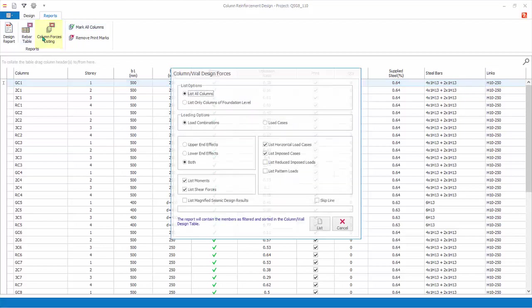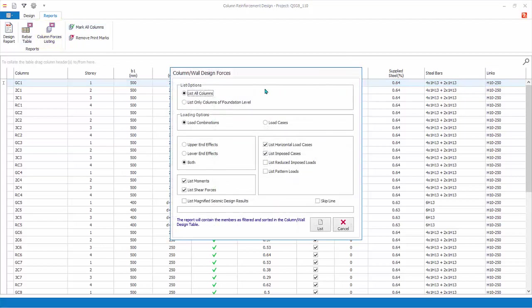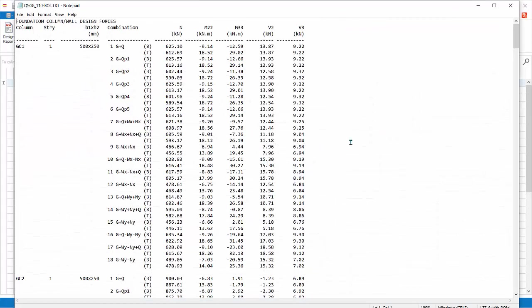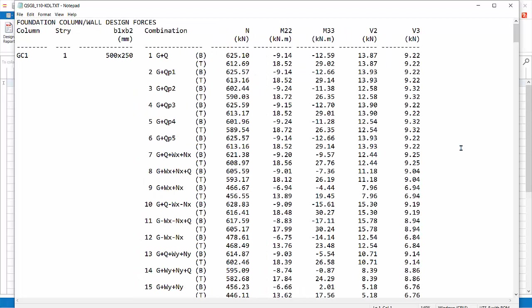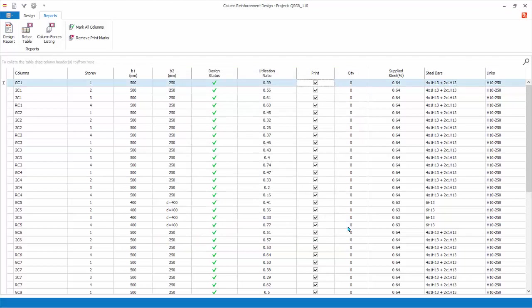Click Column Forces Listing. Here you can choose to print out the design forces used in the column and wall design module. Click List Only Columns of Foundation Level, which means to only print columns in story 1, ground floor. There are further options which are self-explanatory. Click List and the forces listing report will be generated. Inspect the report, then close. Click Cancel to exit the dialog. All reports generated will automatically be saved and made available for compilation in the report manager later. Hence, it is important that the required reports are generated.